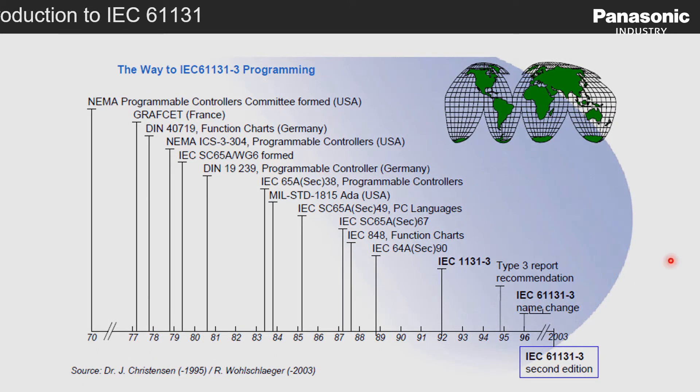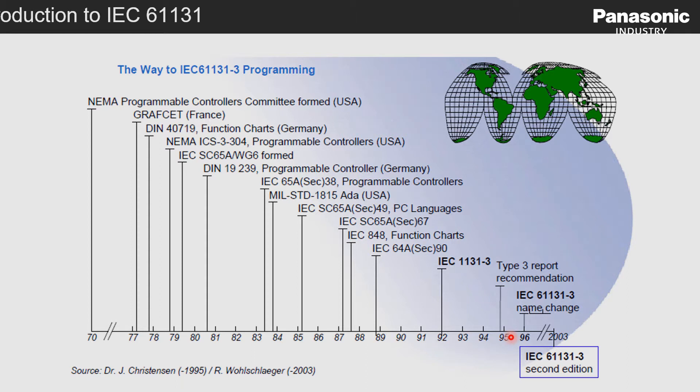This led in the year 1996 to the Open International Standard IEC 61131 for Programmable Logical Controllers also called PLC. Currently the third edition of this IEC standard is valid, which was published in 2013.